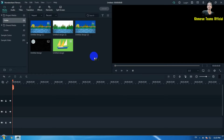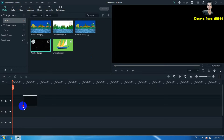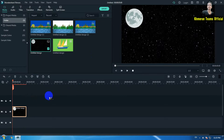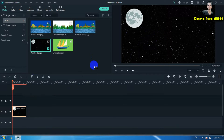First, we focus on the background. Simply drag it like this to the background layer, and you can see everything has now become a background, just like that.